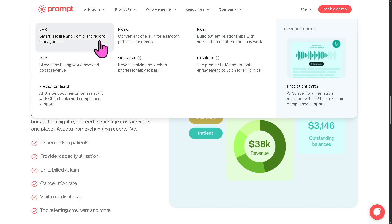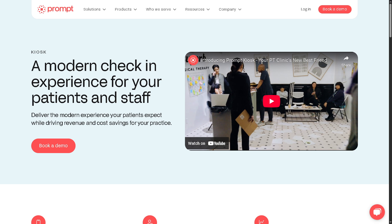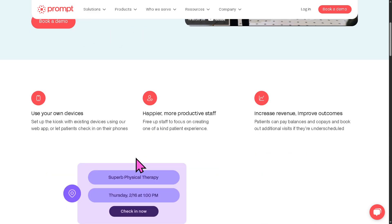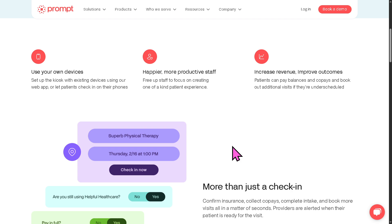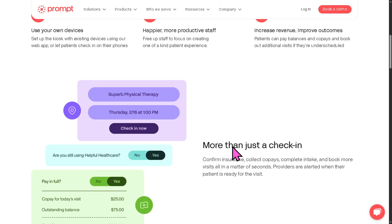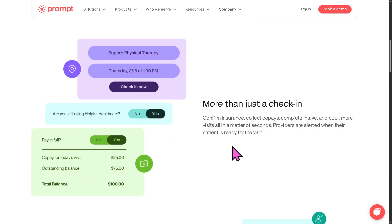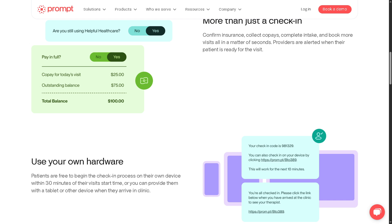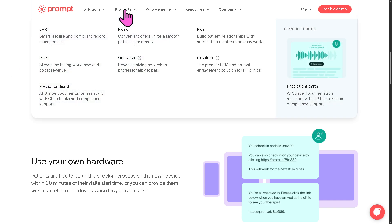The next product is the Kiosk — a convenient check-in solution for a smooth patient experience. The Kiosk provides a self-service check-in interface, usually on a tablet or touch screen, and you can use your own device. It enables check-in on arrival, completion of intake forms, and updating contact or insurance information. This reduces front desk workload and improves the flow of patient visits, resulting in happier, more productive staff, increased revenue, and improved outcomes.